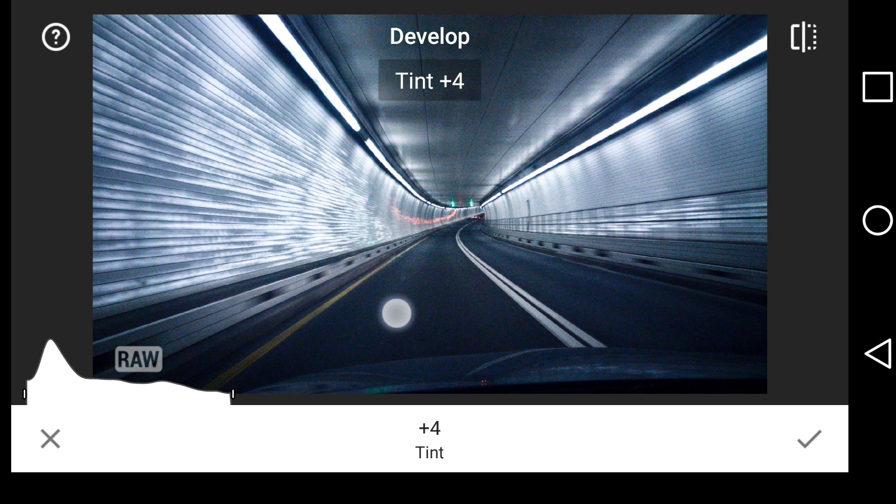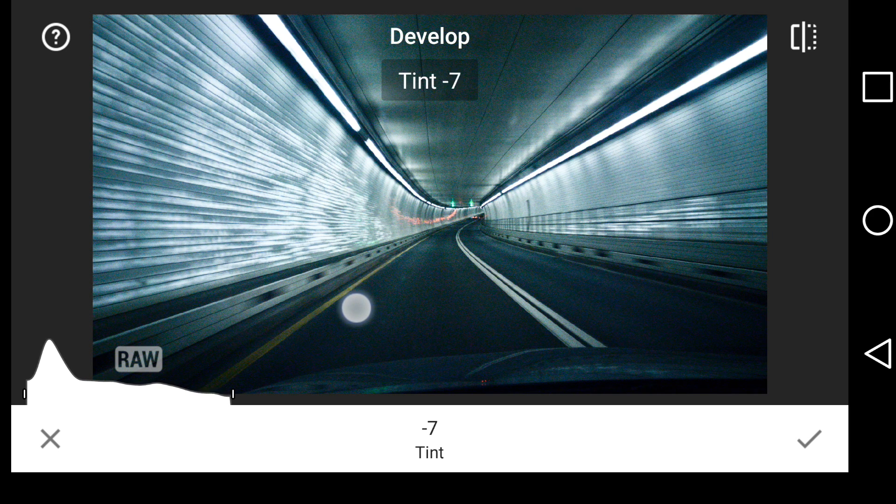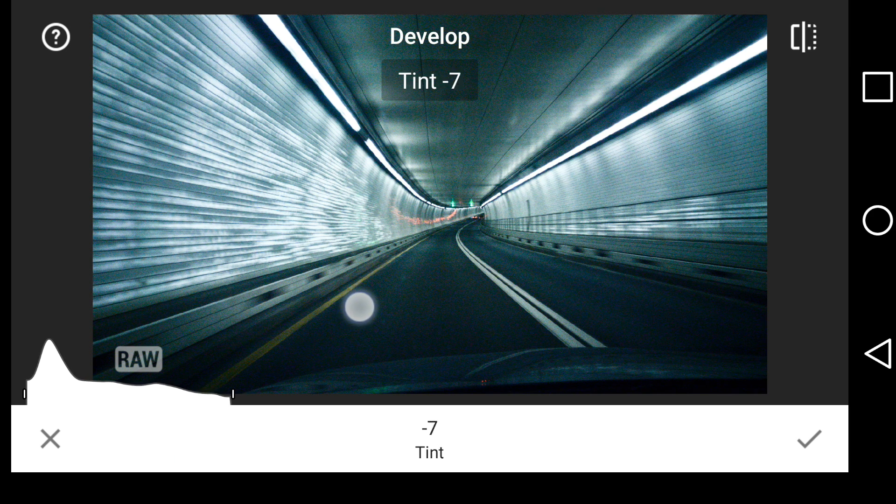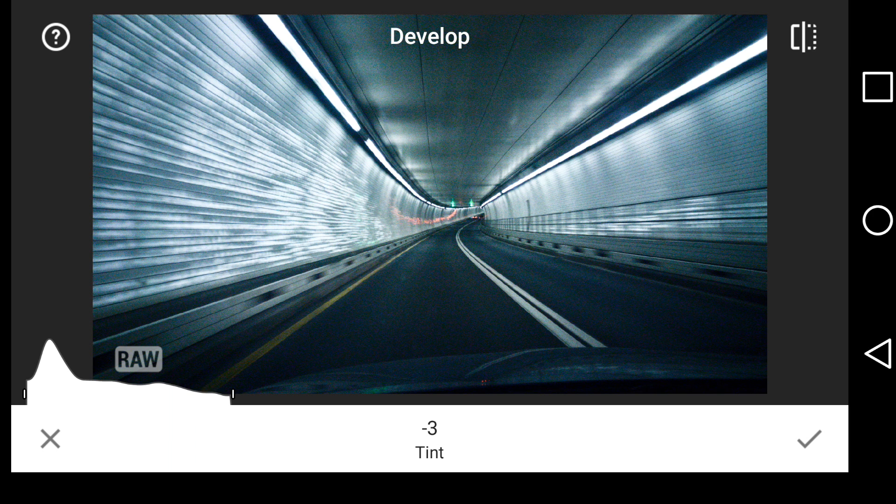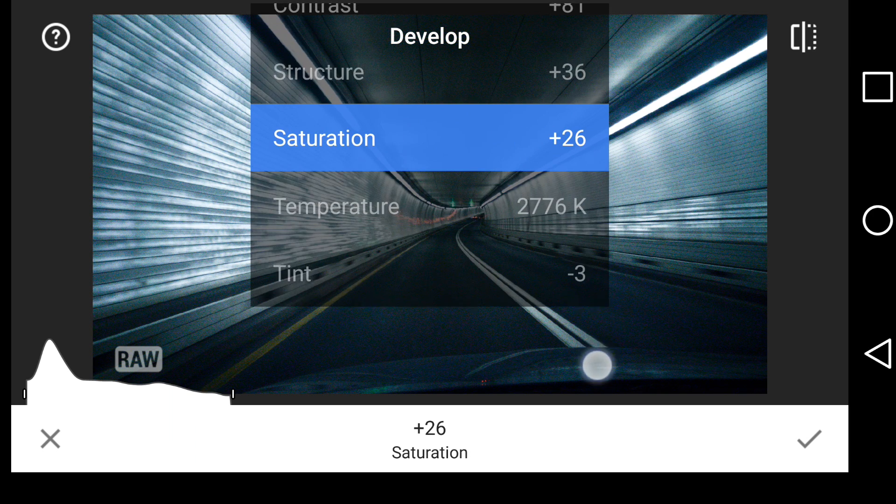Let's play with that for a second. Nope, I don't like that way. How about down? A little too green? Maybe right around there. Just minus three. I think that all looks pretty good.